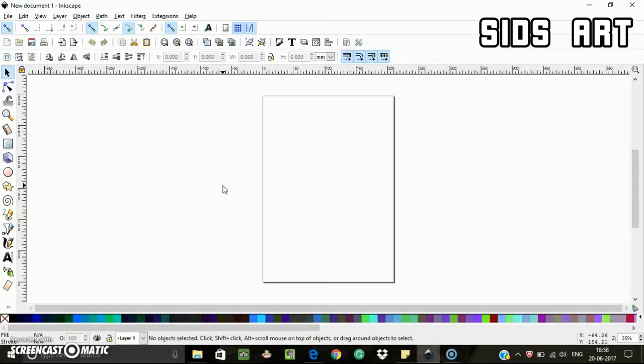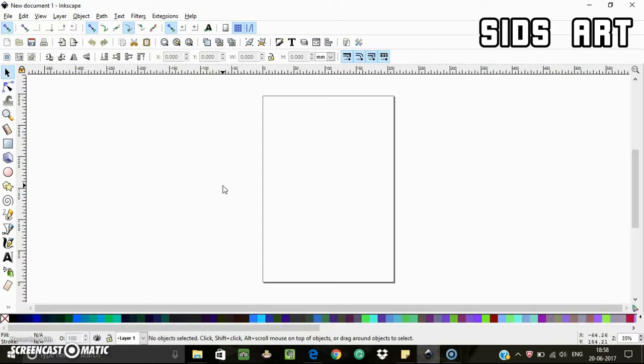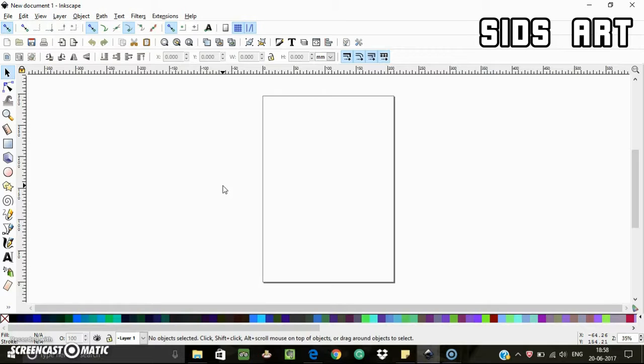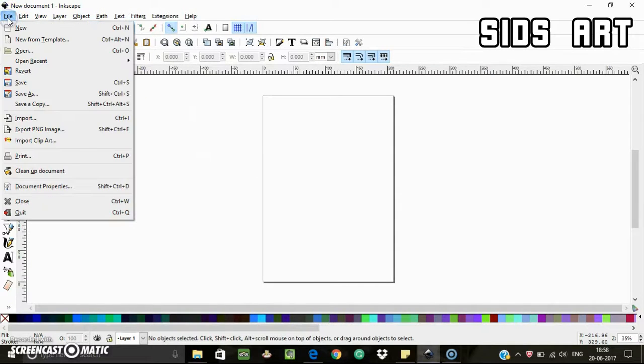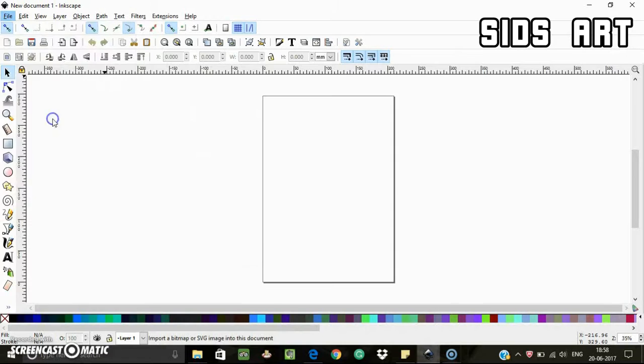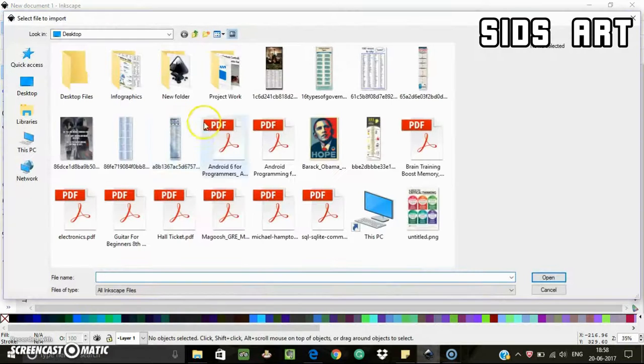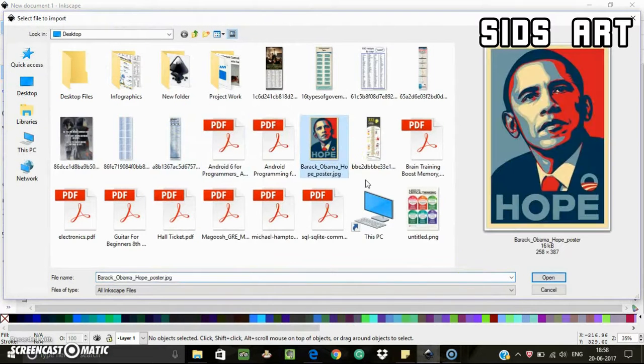All right, so what to do if you have an image which is not a vector - a .png or .jpg file which you got from some website or poster - and you want to create a palette using colors from it? The third way is for that. You can do it by importing that photo, let's say this Hope poster.